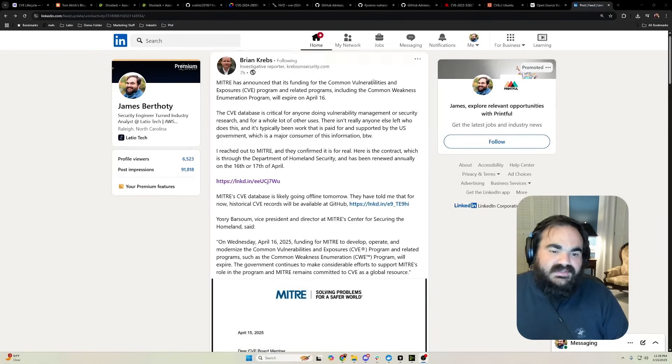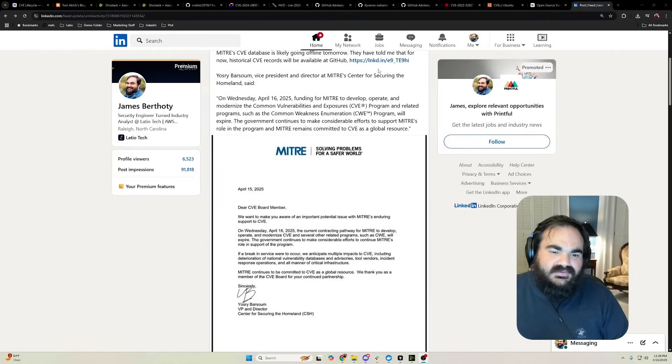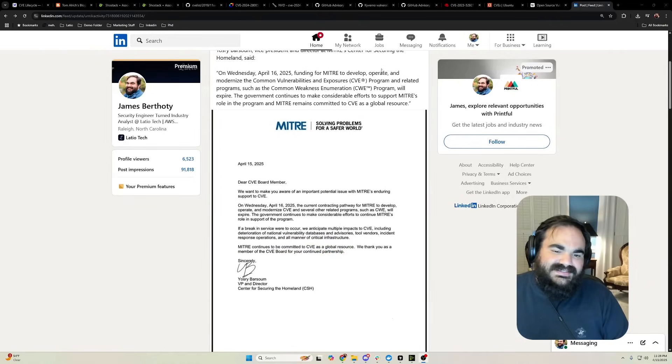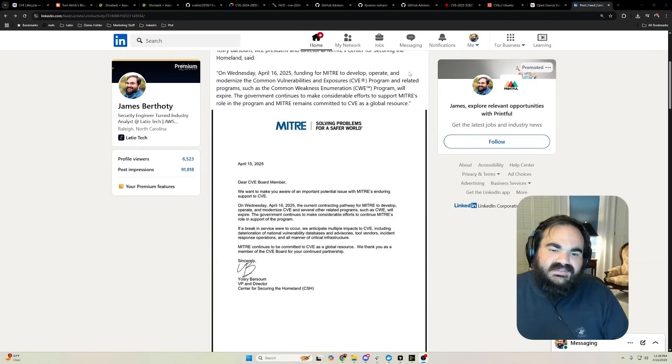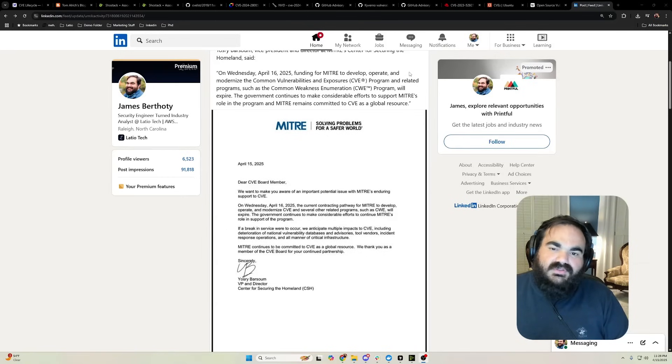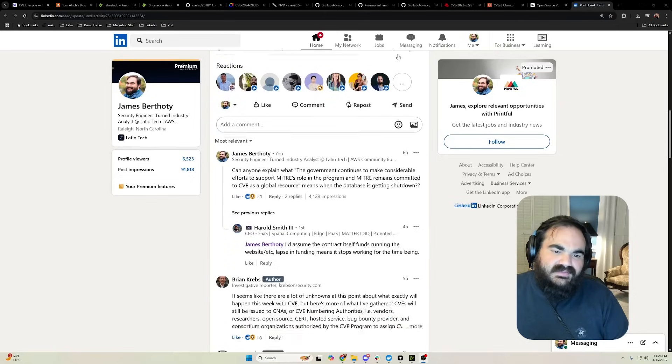First, what happened is there was a letter leaked initially that MITRE's contract for the CVE system had run out and it was no longer going to be maintaining it.